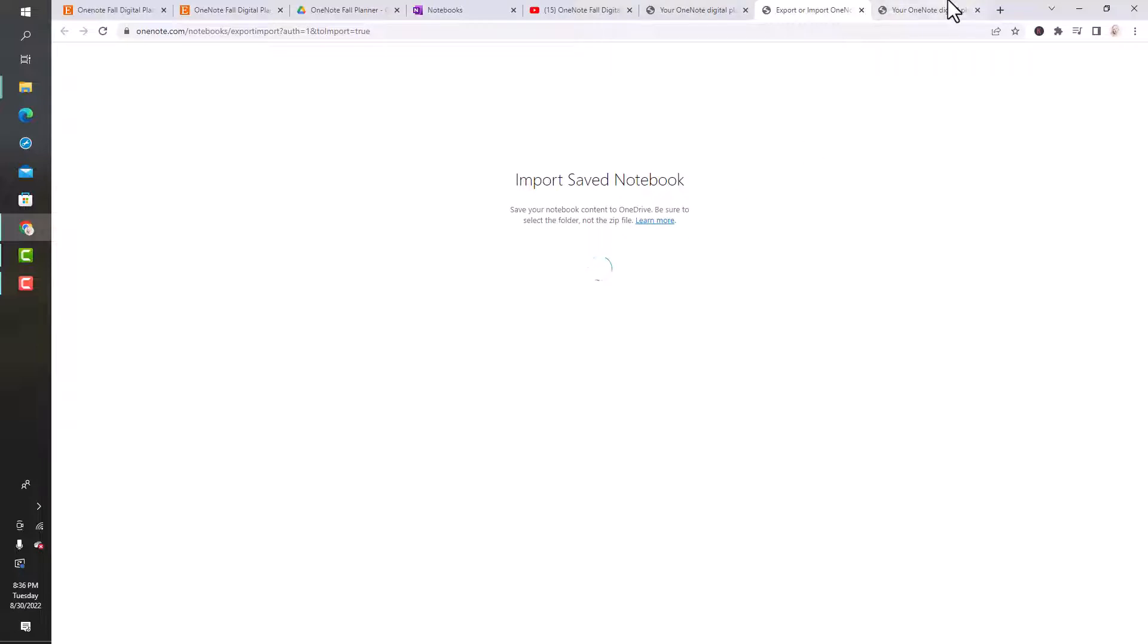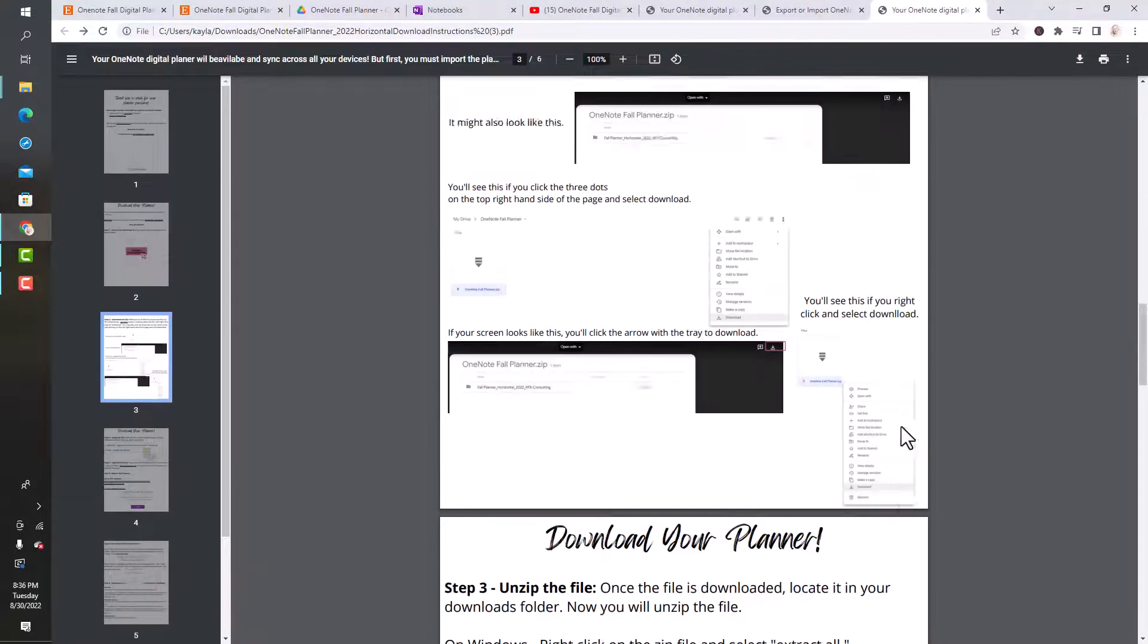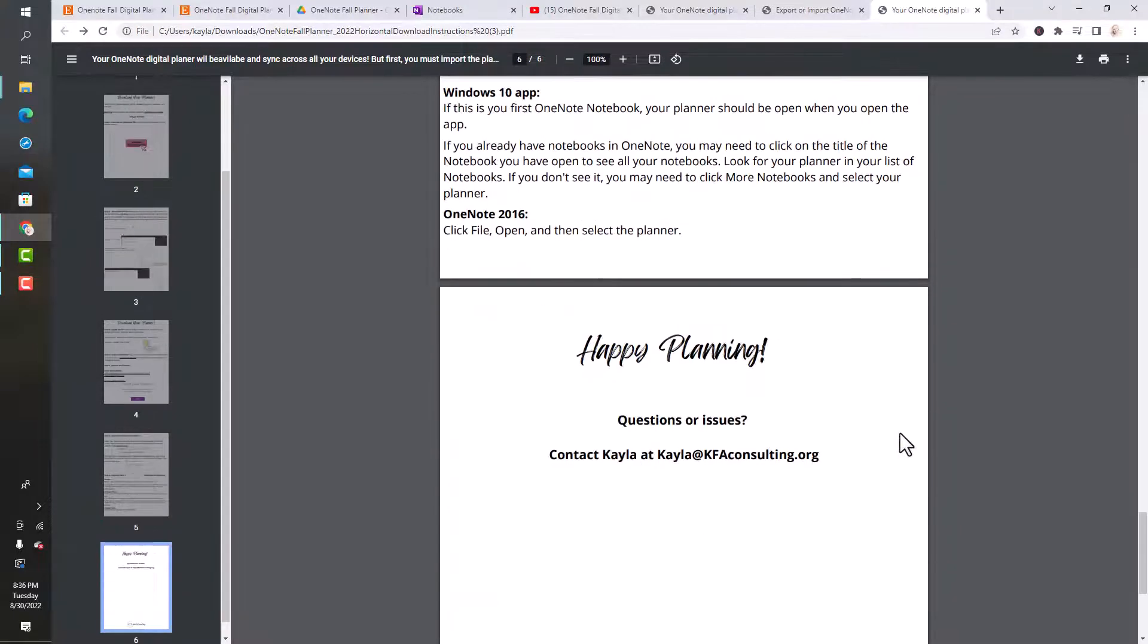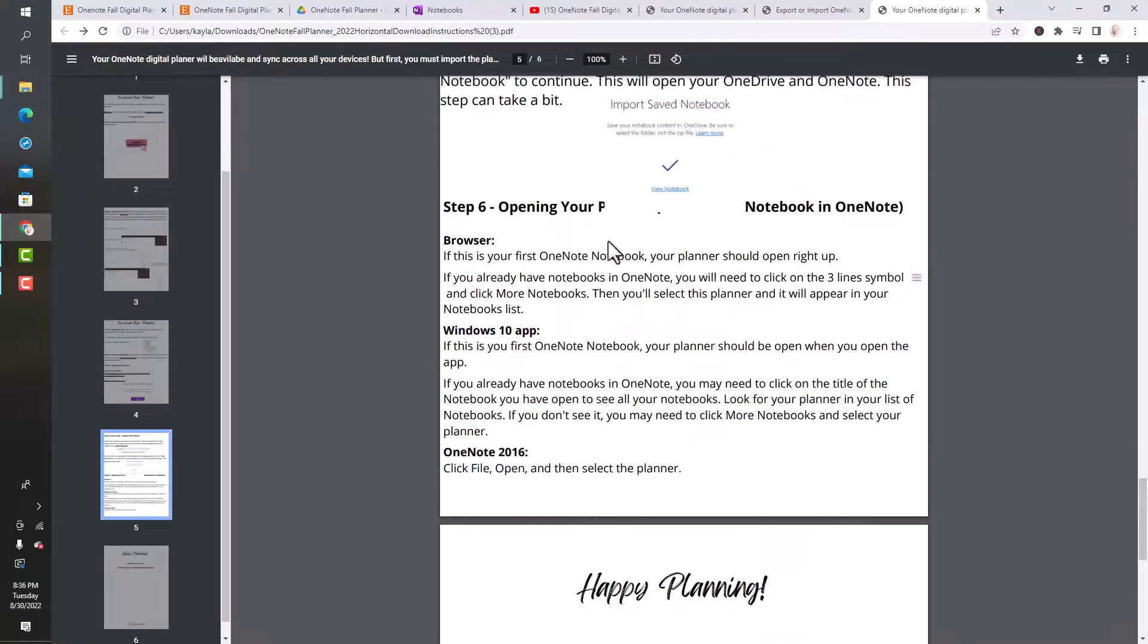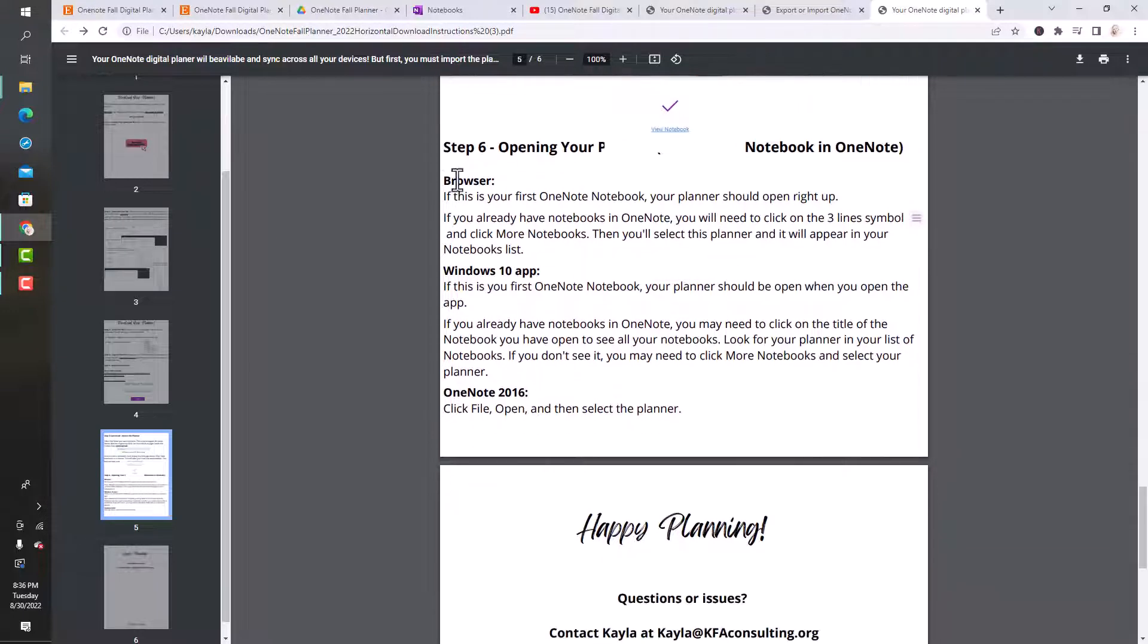Once the file is uploaded, you'll get a message that displays that says like a check mark, and you can click view notebook. We're going to do that really quick. I guess I already hit saved. Save your notebook content to OneDrive. So now it's thinking.